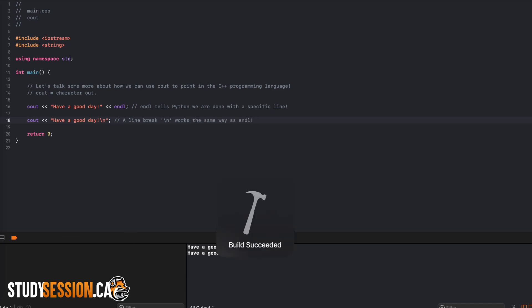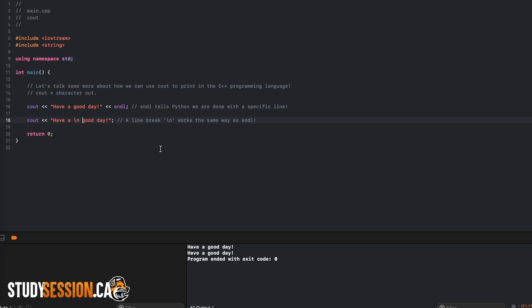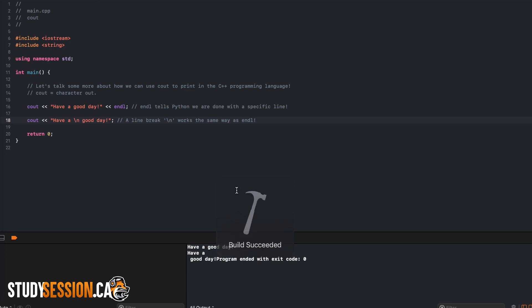These two methods have their own benefits, for example the newline character backslash n can be used to break up two lines in the same string like so, whereas the endl manipulator flushes the buffer, but that is a topic for a much further video.